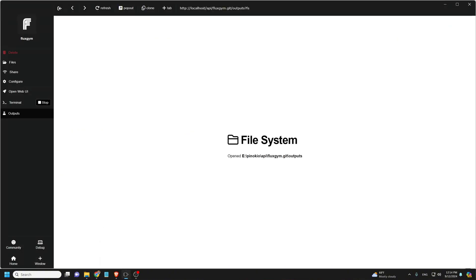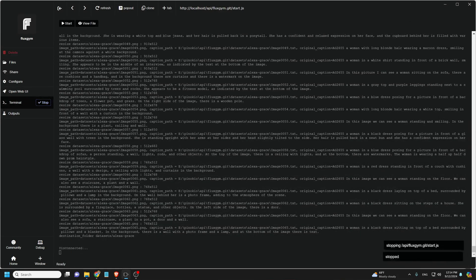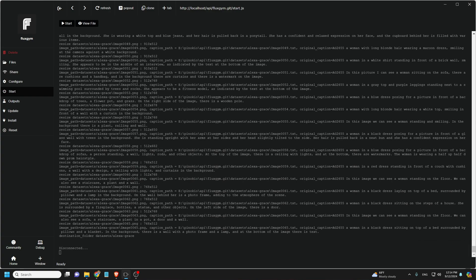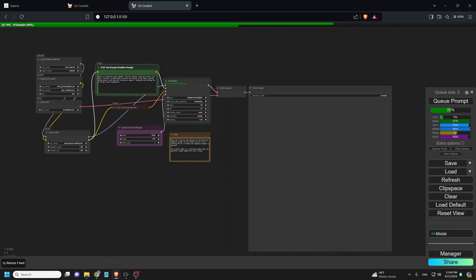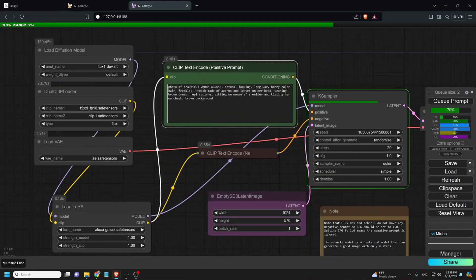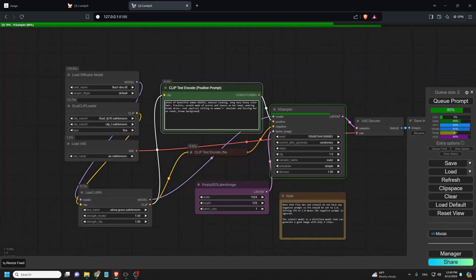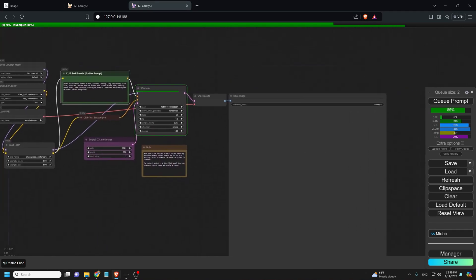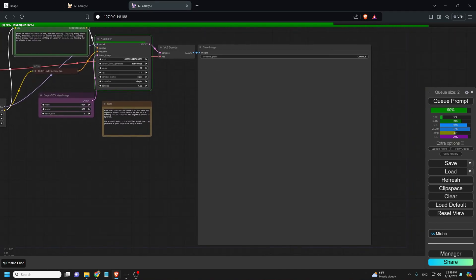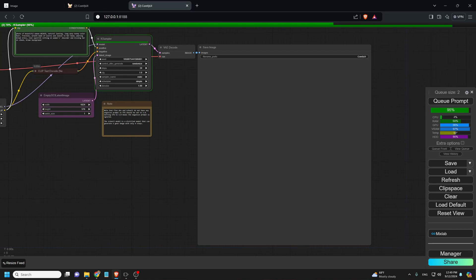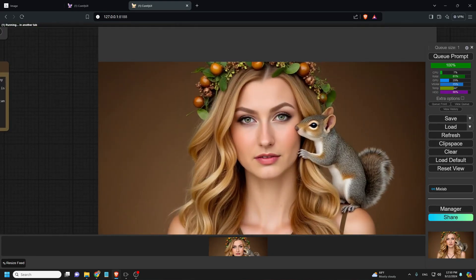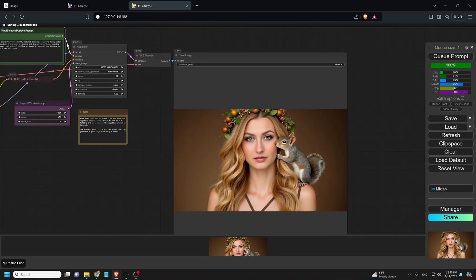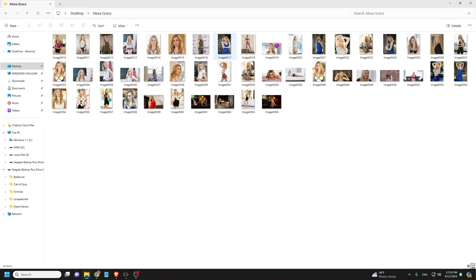Now we can close the Flux Gym and go to the ComfyUI to test the trained LoRA models. Now using the Flux One Dev base model, we will be using our newly trained LoRA models. Also, don't forget to include the trigger word in the prompt. As you can see, the image generated is almost 100% accurate with the trained images. Let's take a closer look.